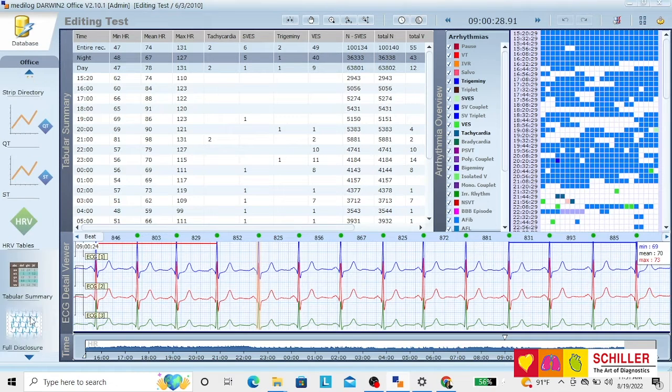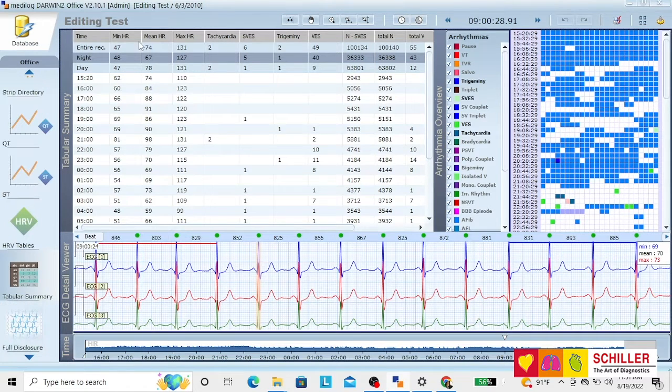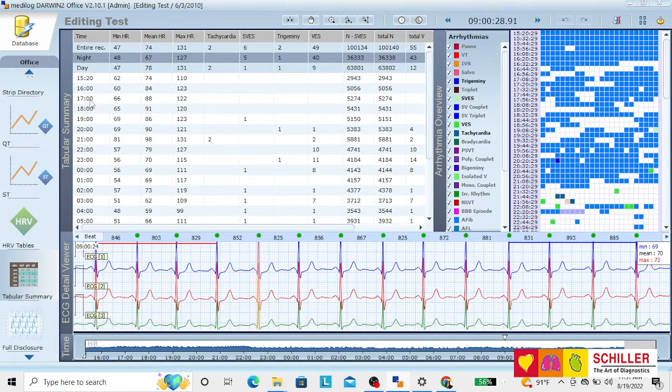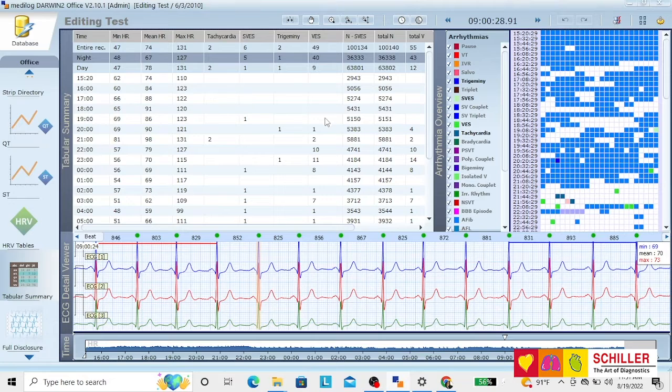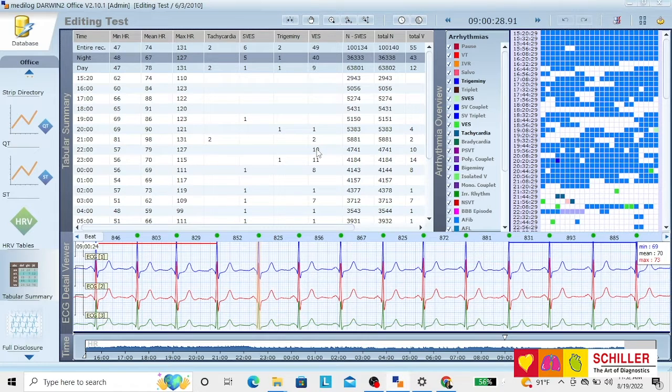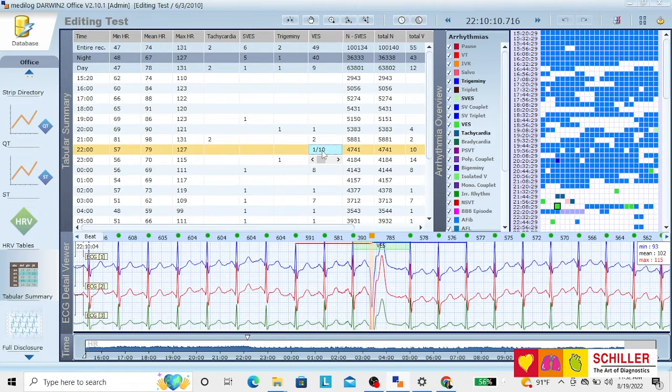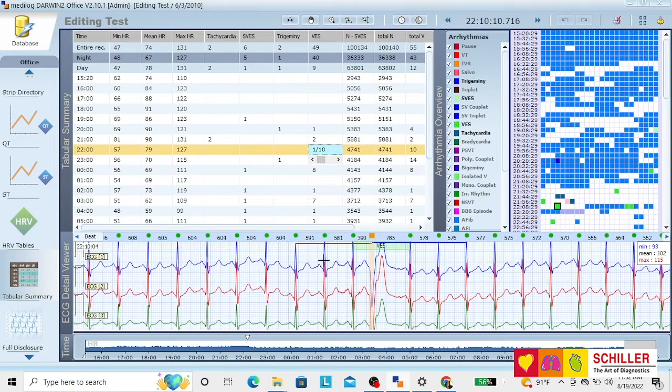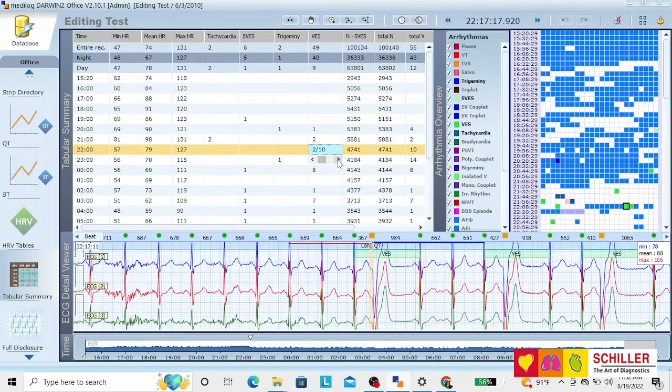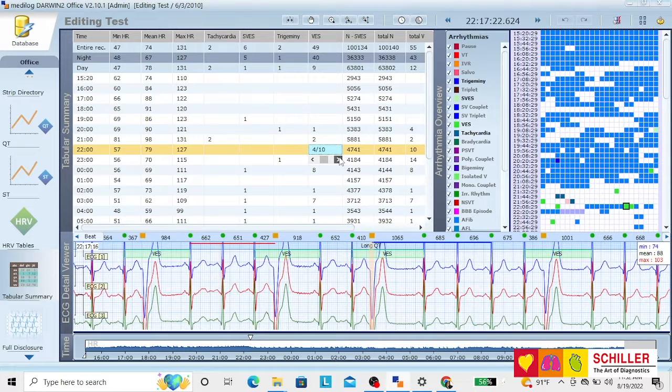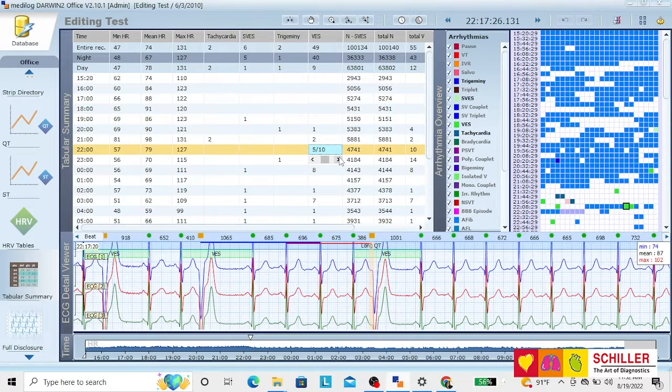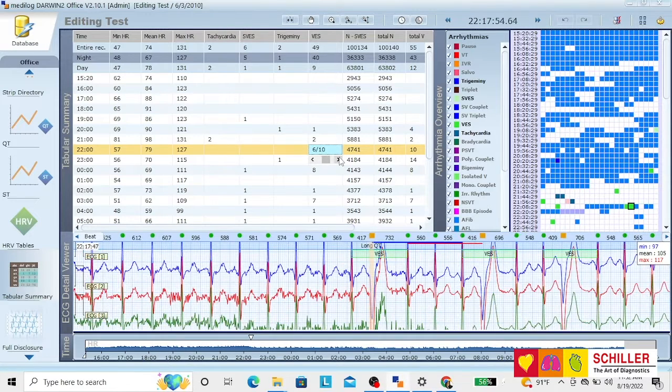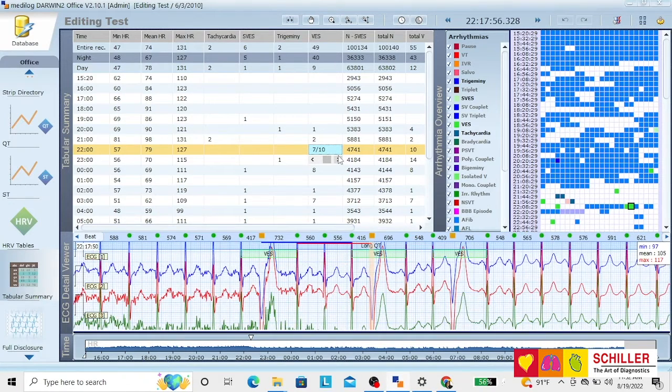When you go to your tabular summary, you will have all the events happening hourly. You just click on the events that you see here, let's see, 10 ventriculars, and when you click there, you see that it opens a strip, and you can review them one by one without any trouble.